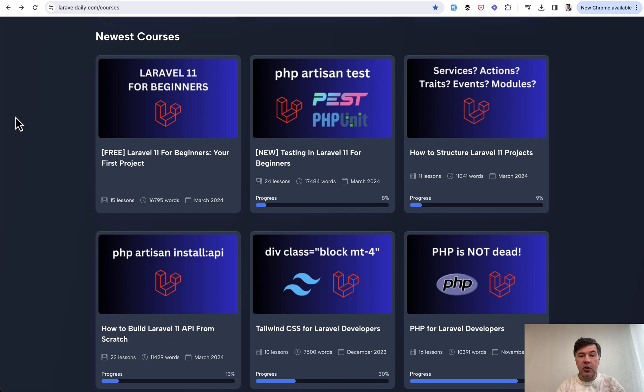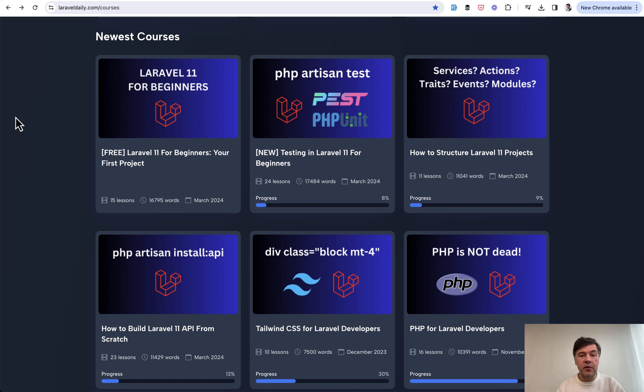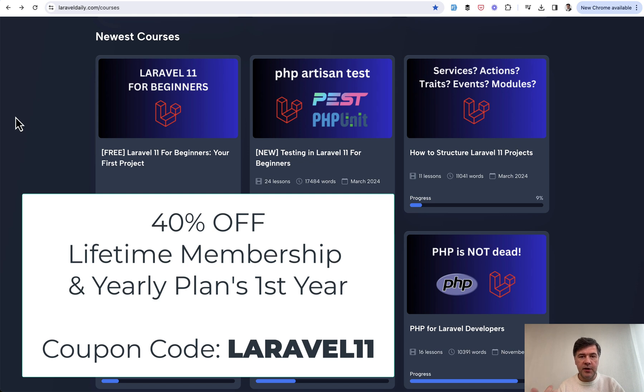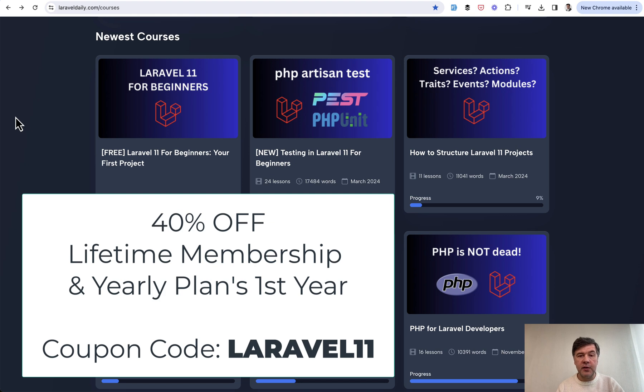So yeah, if you want to get all of that this week, celebrating Laravel 11 launch, I'm giving 40% discount to everyone on lifetime membership and yearly plan for the first year. Discount code for that is Laravel 11. It will be active until the end of this week, until Sunday.